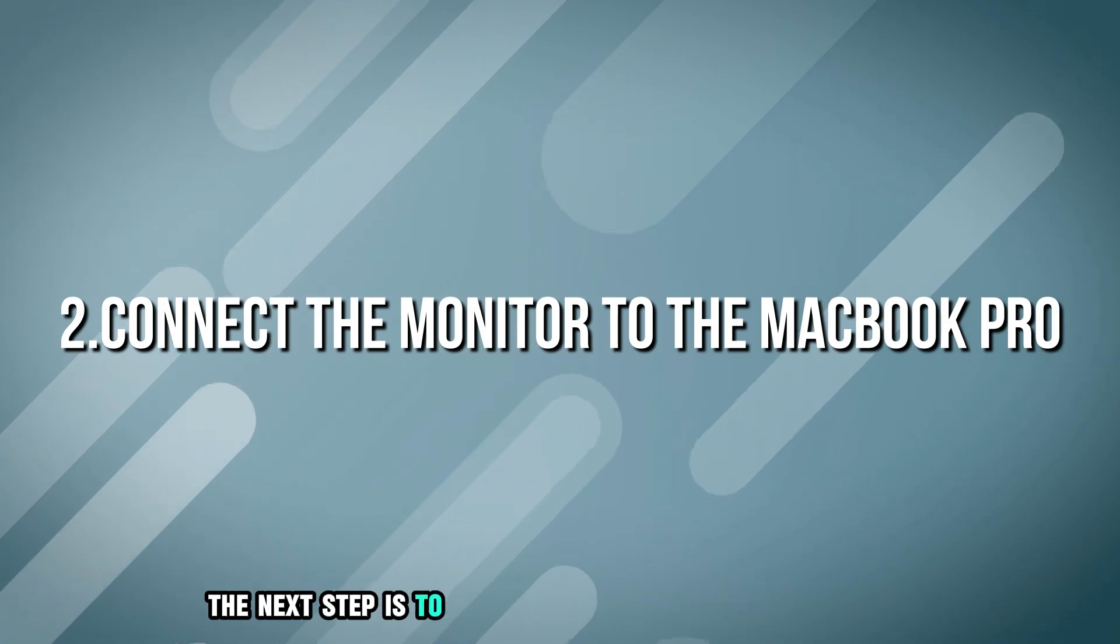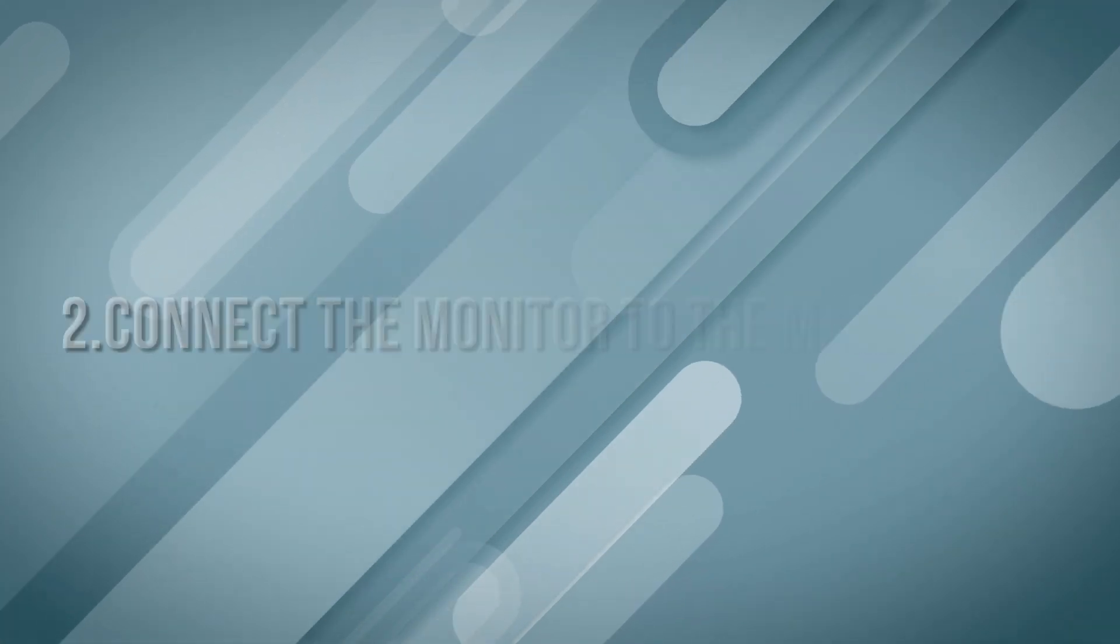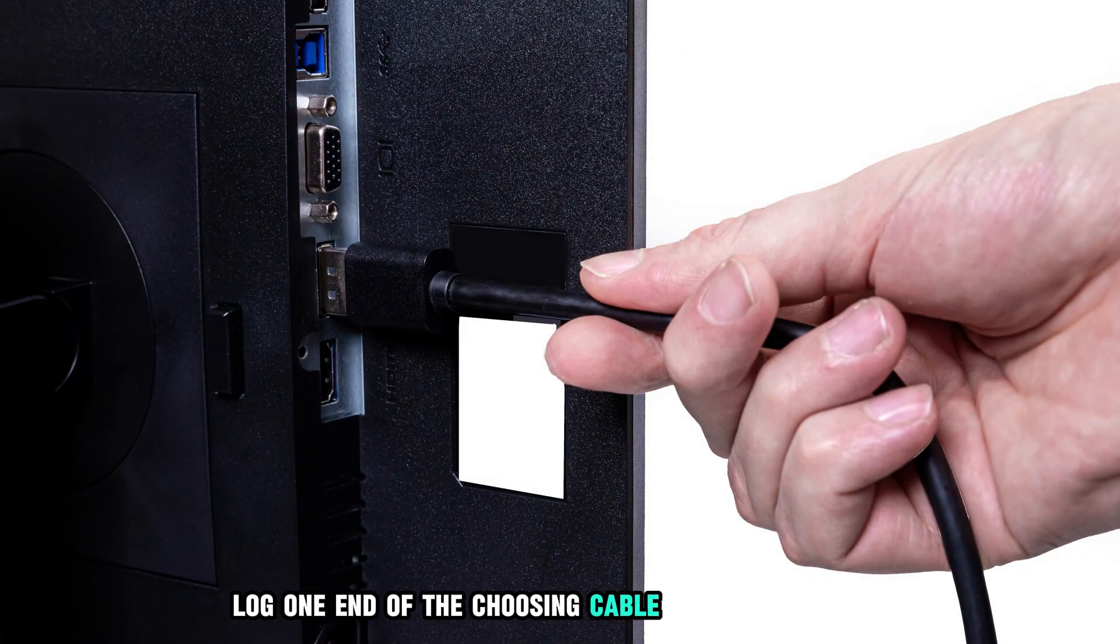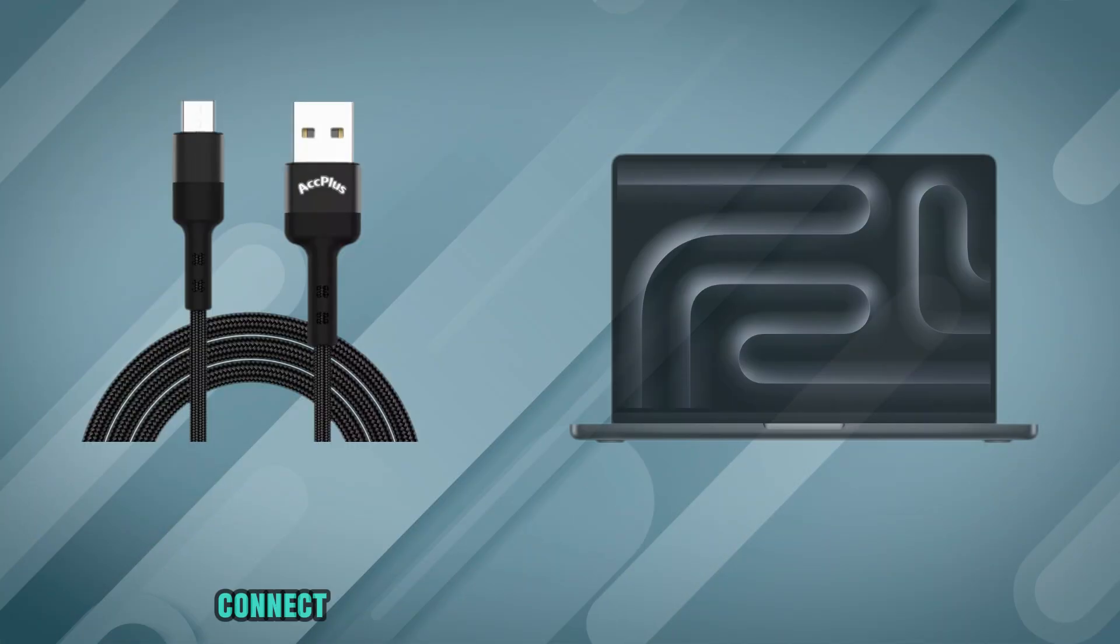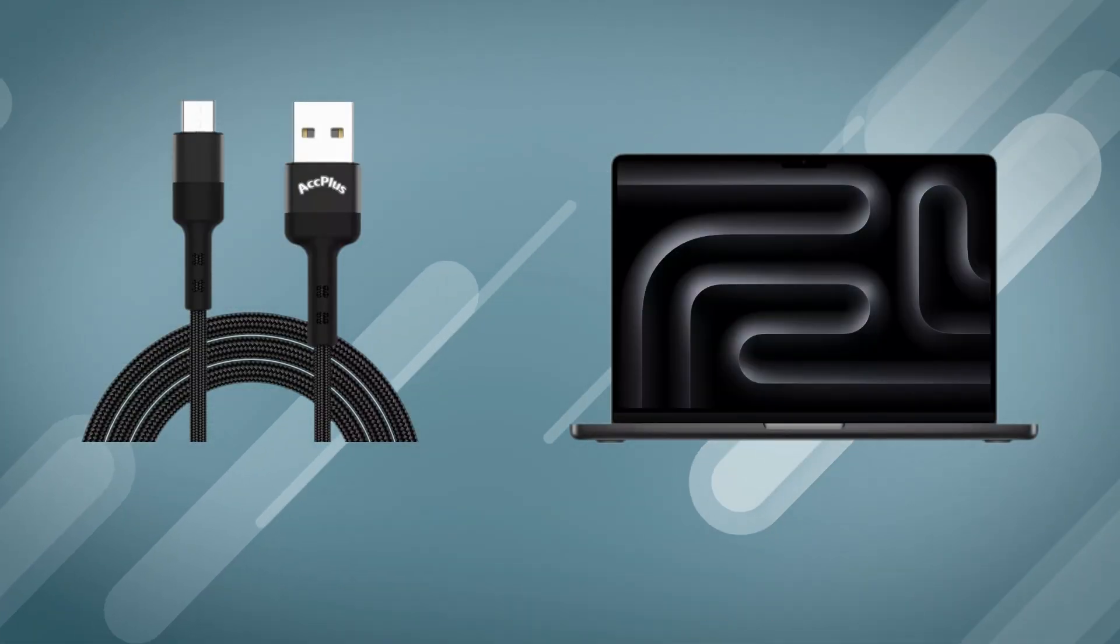The next step is to connect the monitor to MacBook Pro. Plug one end of the chosen cable into the monitor's input port. Connect the other end to the MacBook Pro's USB-C port.